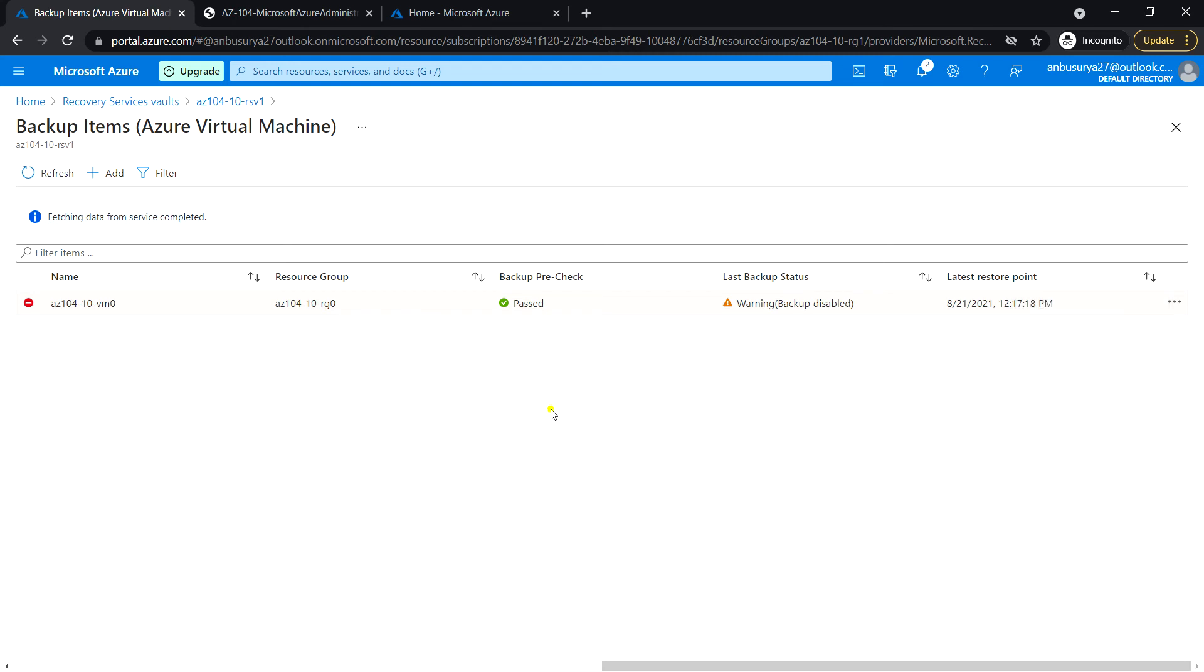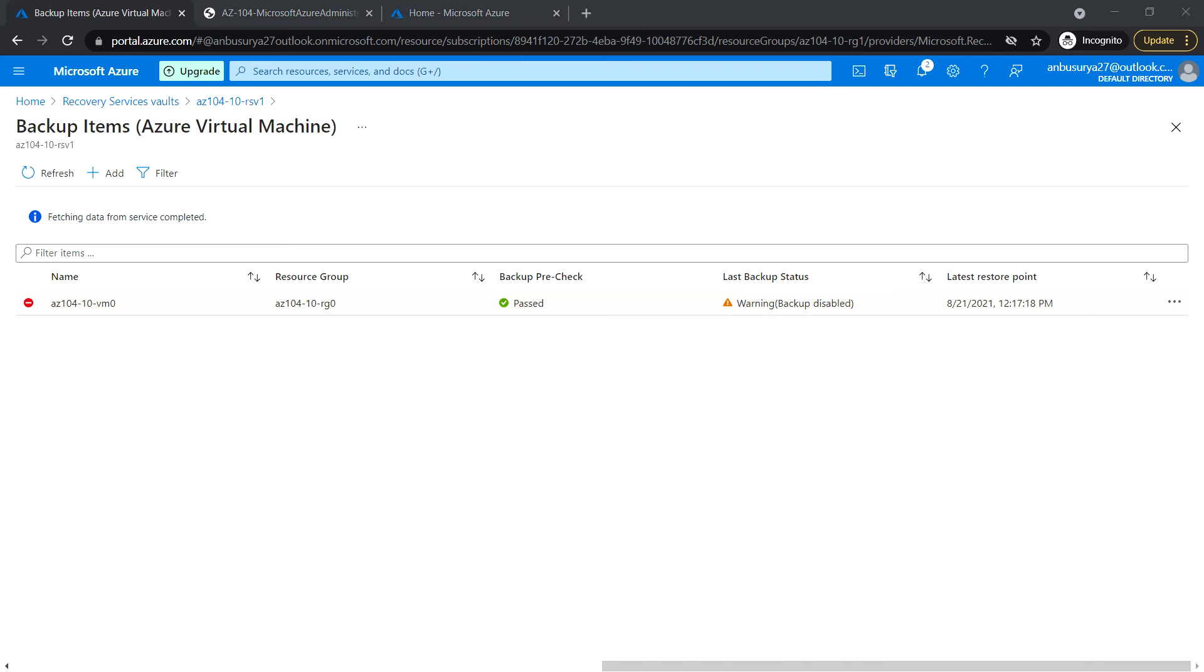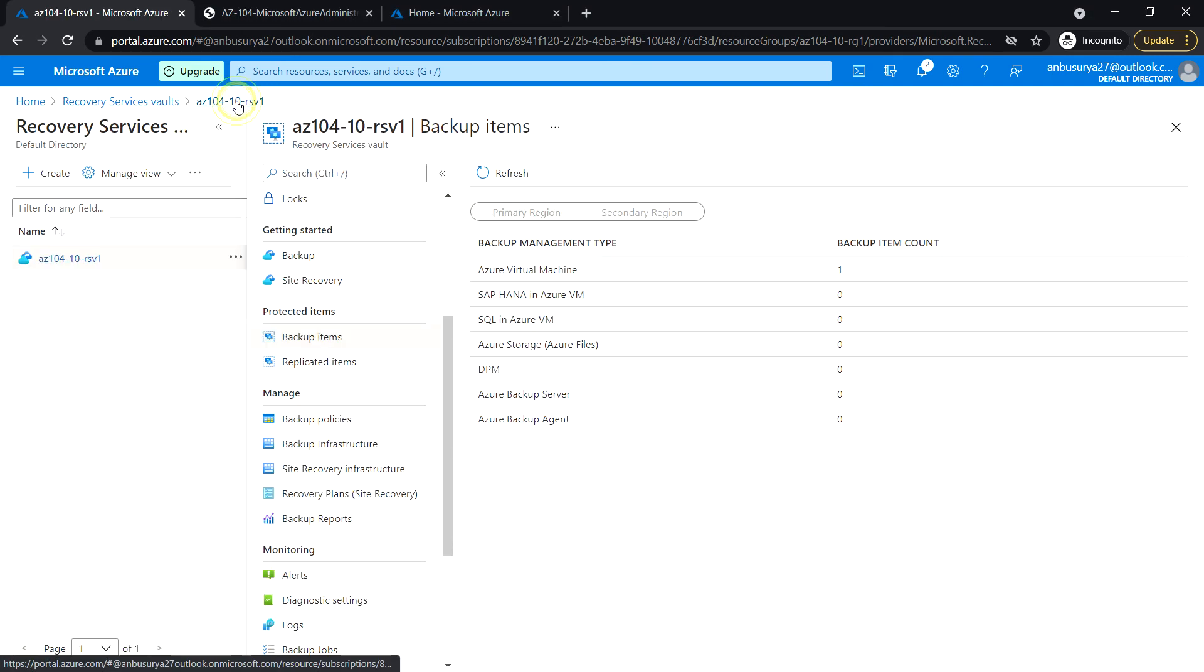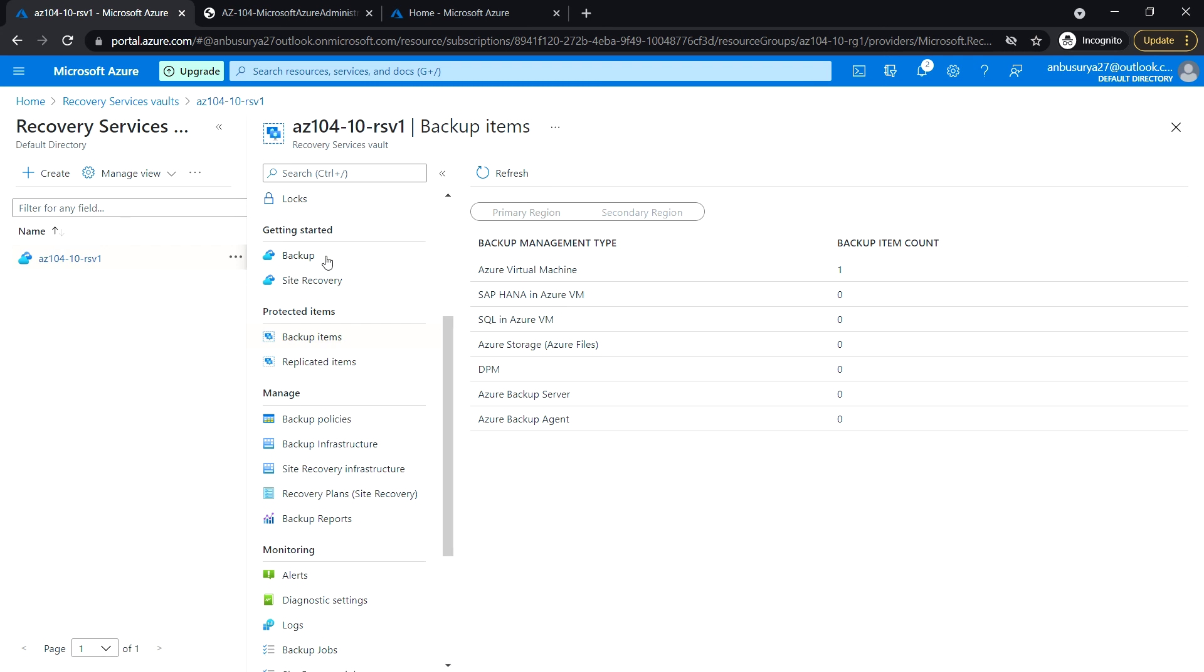The soft delete feature is provided by Microsoft for Azure virtual machine backup and is enabled by default. Let's go back to RSV1.